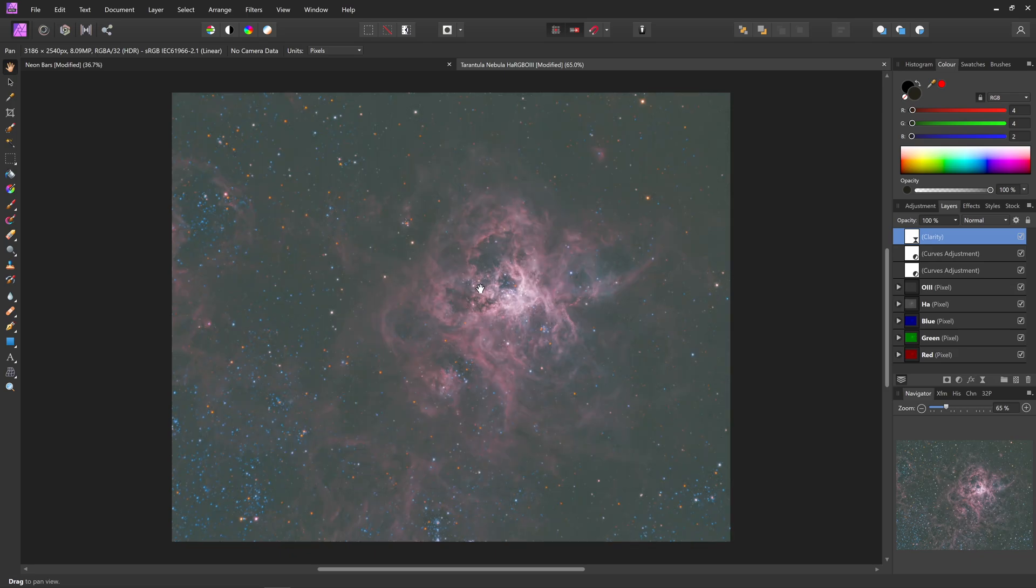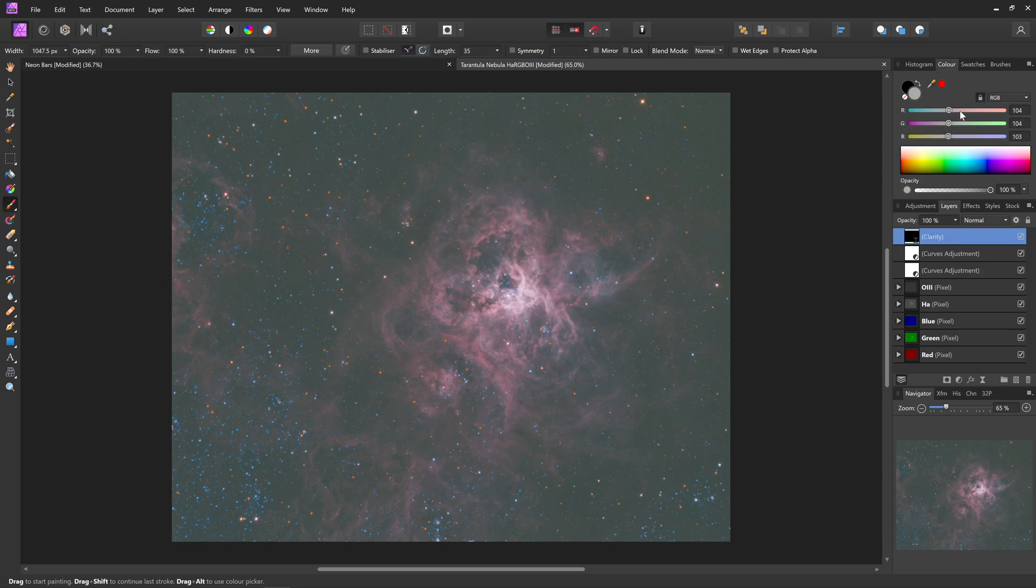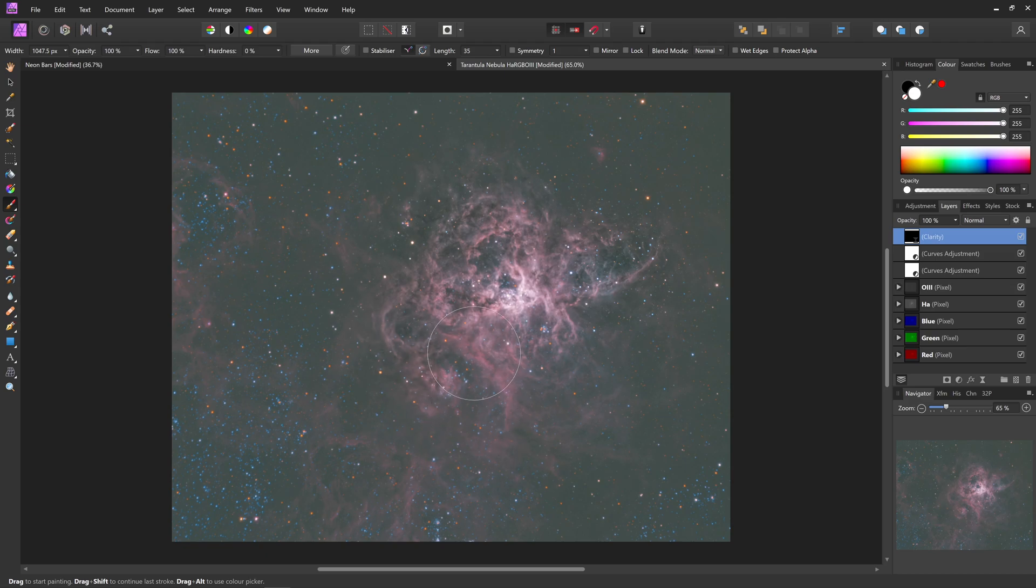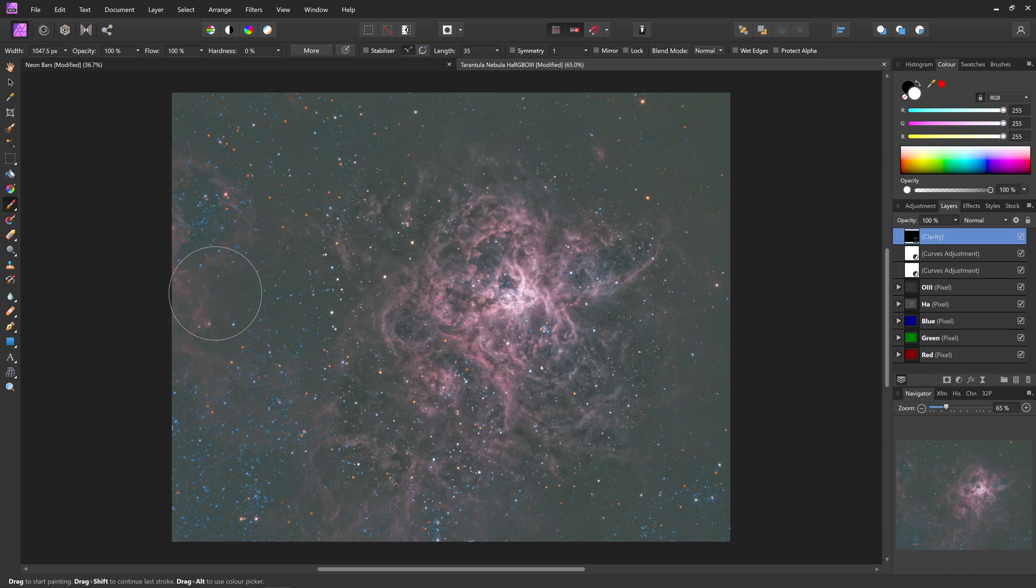And that didn't seem too bad. But if I now use Control-I to invert that mask, get the paintbrush tool, take my hardness down, and just set my colour to pure white, you can see it's very slow to update when I try and paint into that clarity mask to reveal the effect.